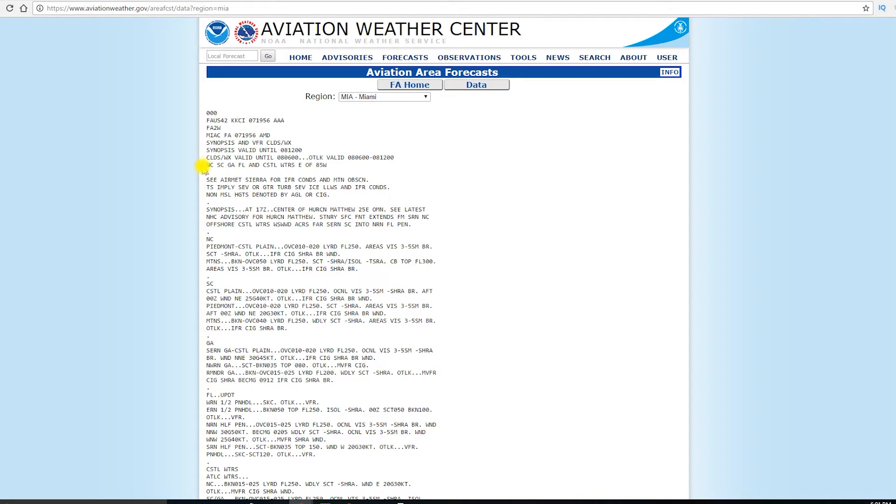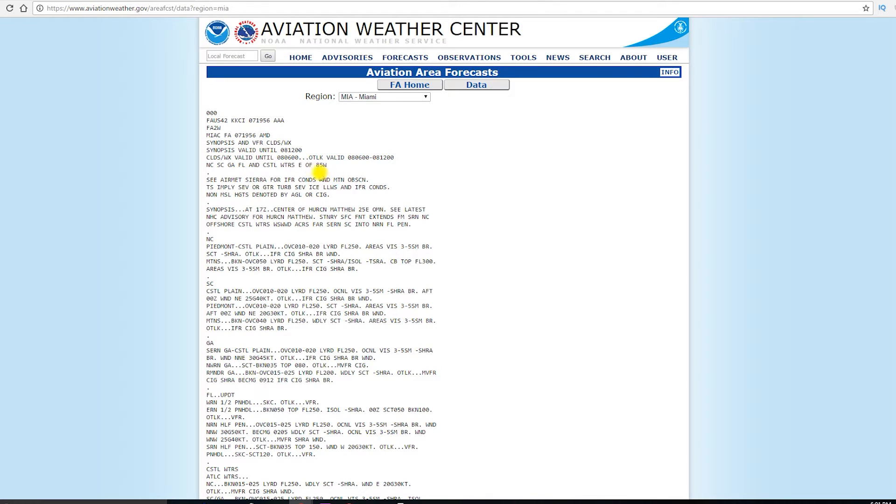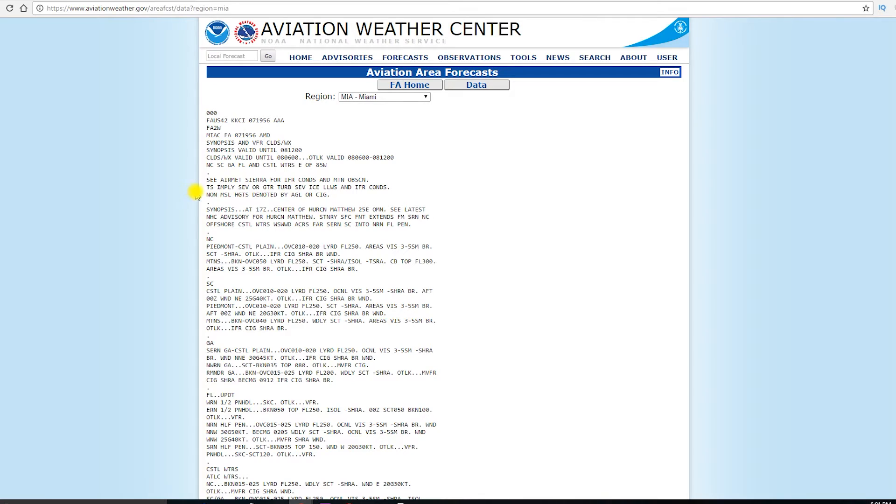And this area forecast is good for North Carolina, South Carolina, Georgia, Florida, and coastal waters east of 85 degrees west. And they're talking about longitude there, so everything east of that 85 degree west longitude line. They also say here, see AIRMET Sierra for IFR conditions and mountain obscuration. Remember AIRMET Sierra refers to low visibility, like we have AIRMET Tango and Zulu as well. Tango for turbulence and Zulu for icing.